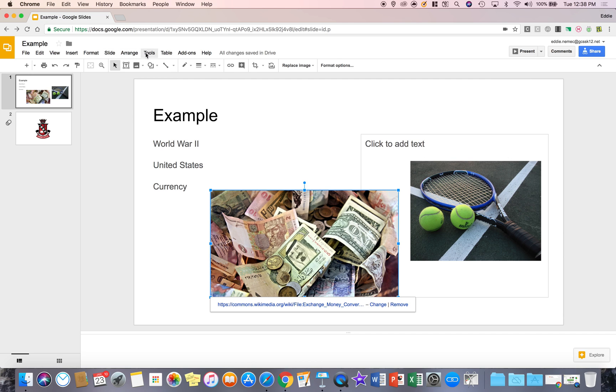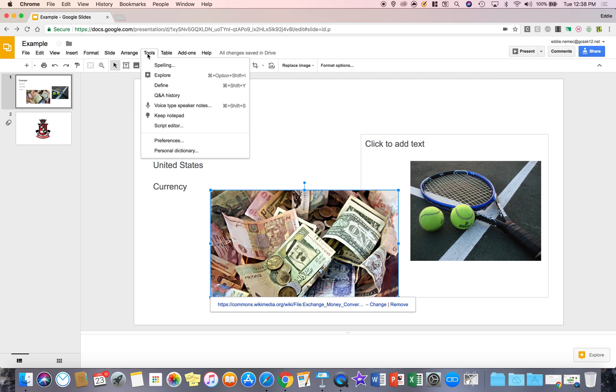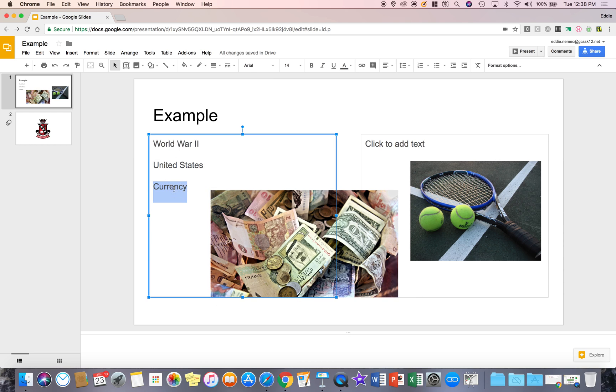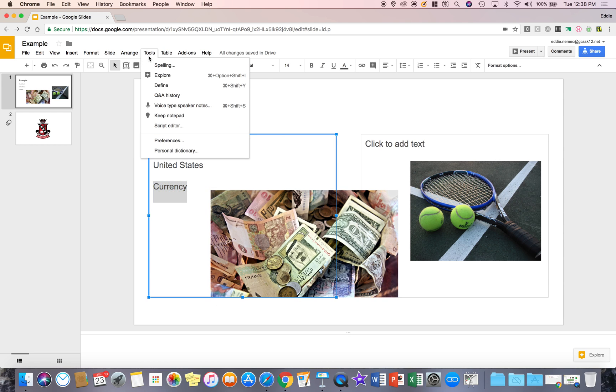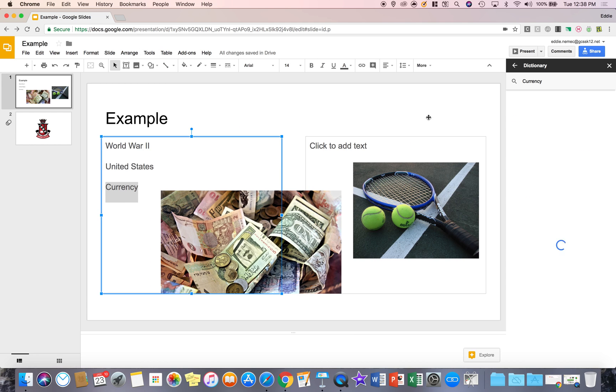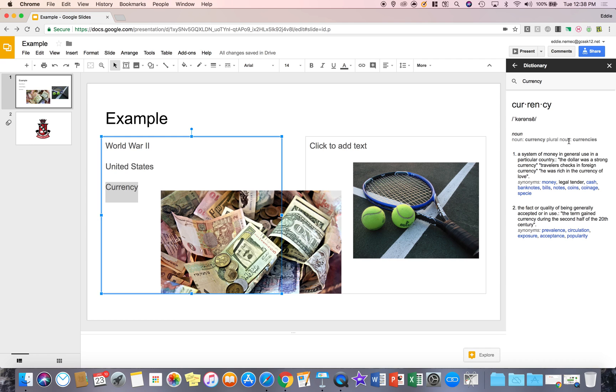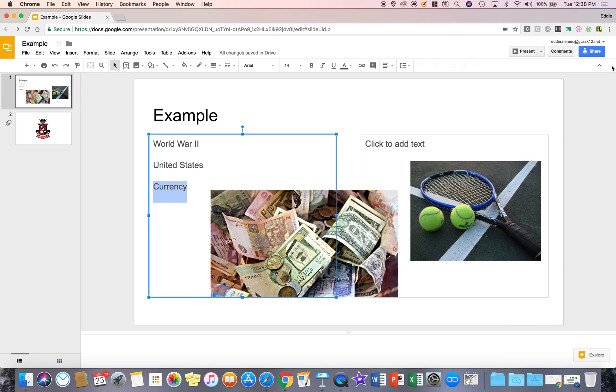The next thing under the tool tab that you have is define. So I can go to a word, select it, go to tools and select define. This is basically pulling up a dictionary where I can learn more about a word that I need to know about. I'm going to hit the X to close the definition tool.